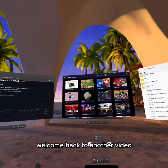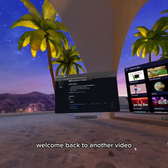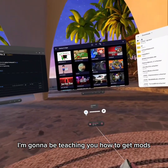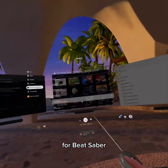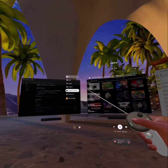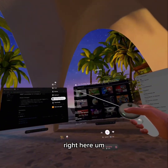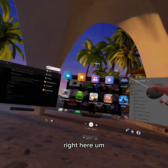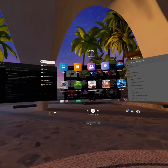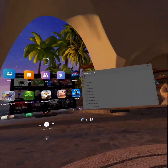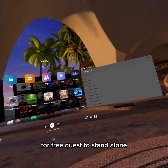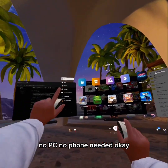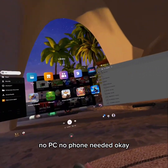Hi guys, welcome back to another video. In this video, I'm going to be teaching you how to get mods for Beat Saber, for free, Quest 2, standalone, no PC, no phone needed.